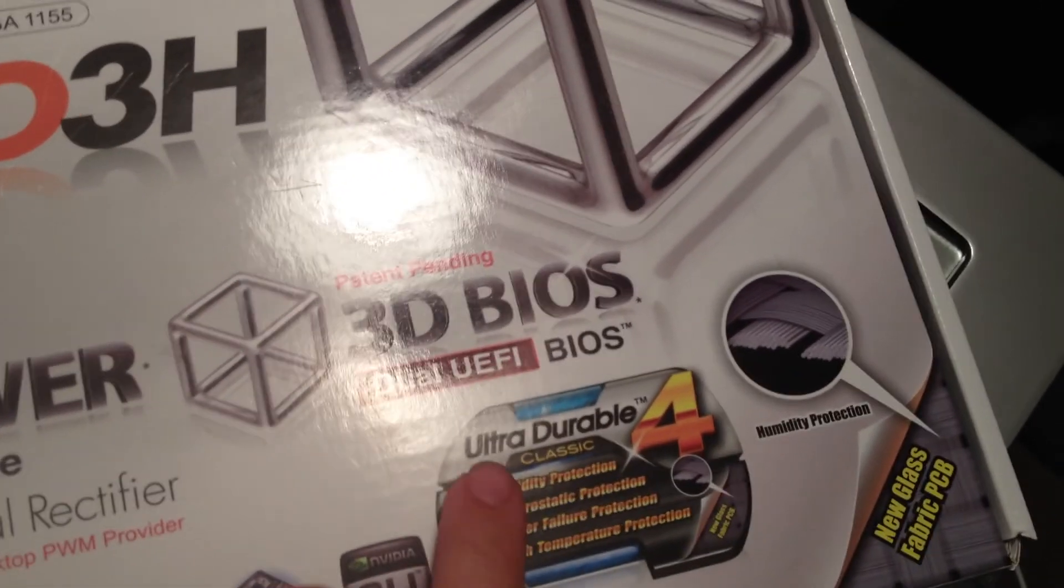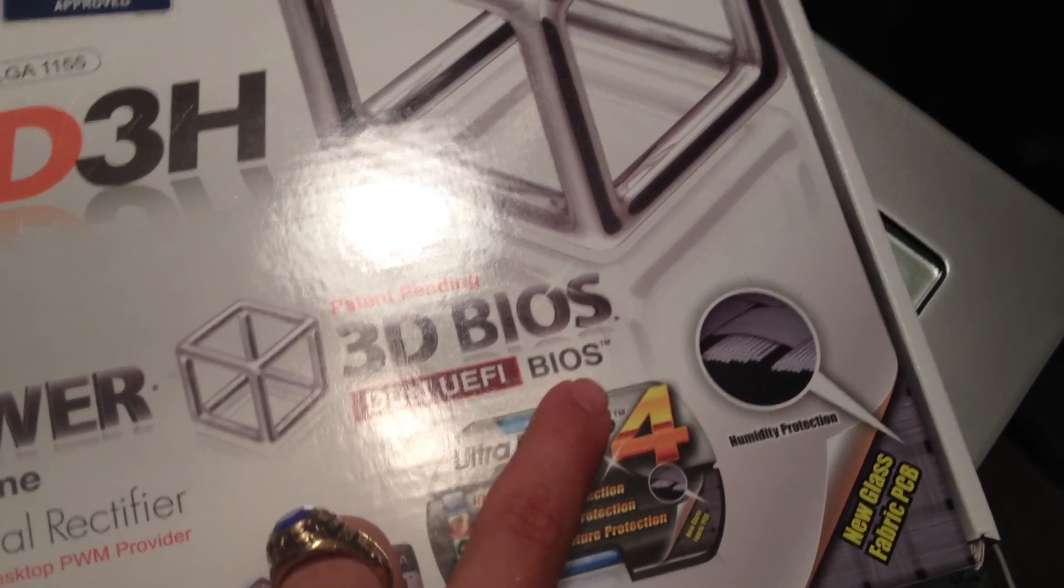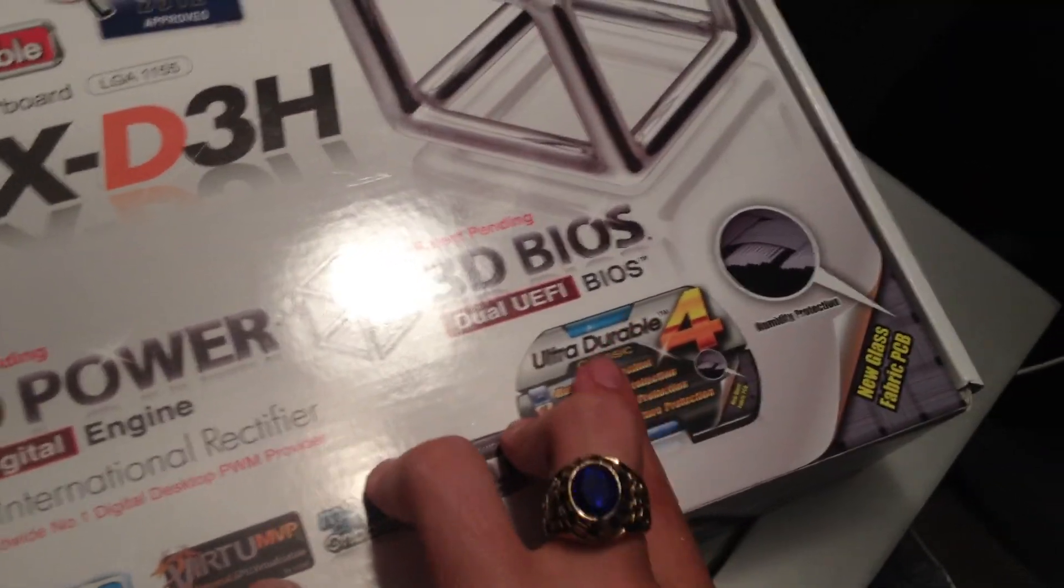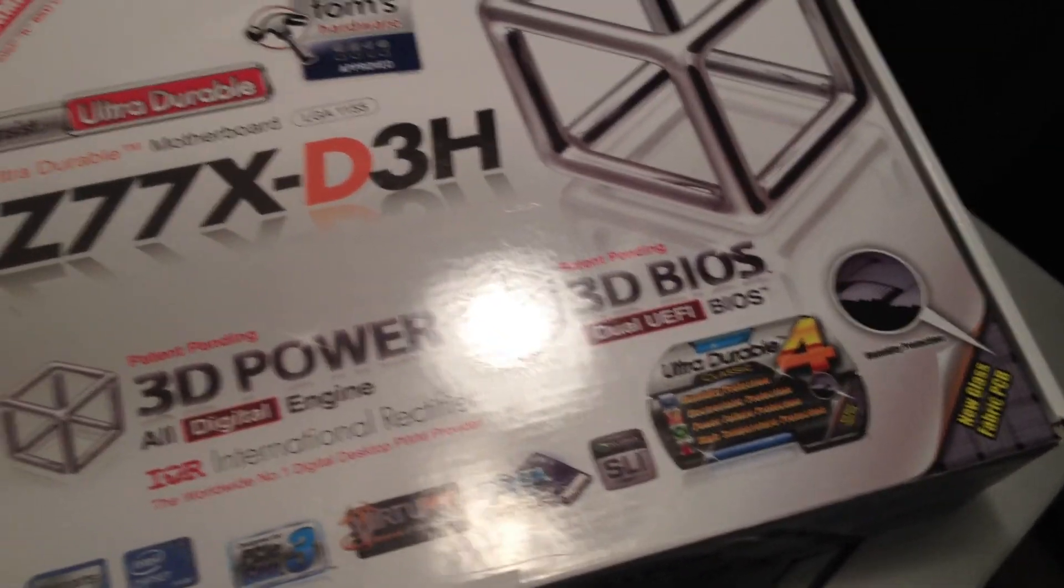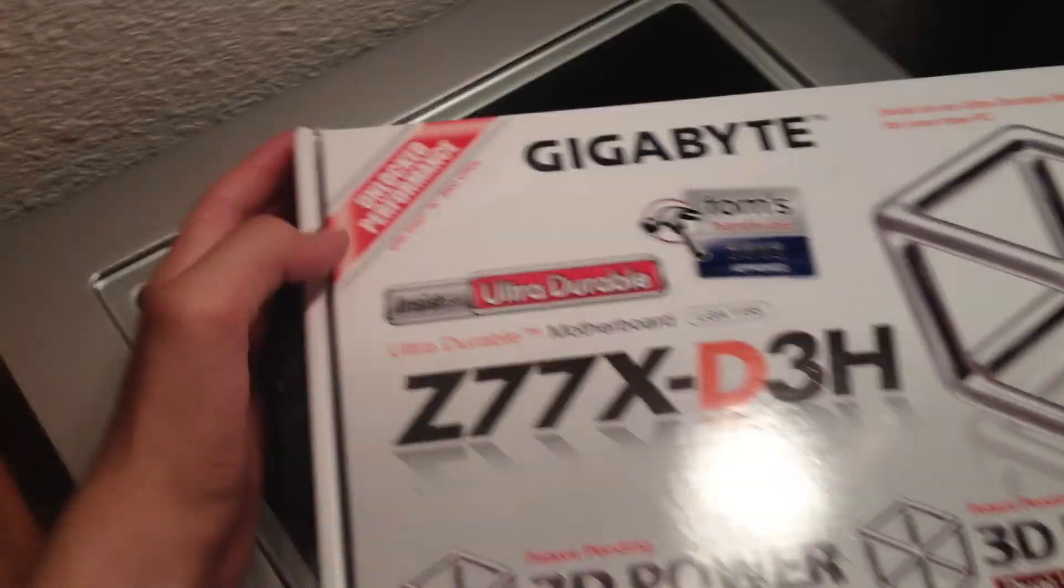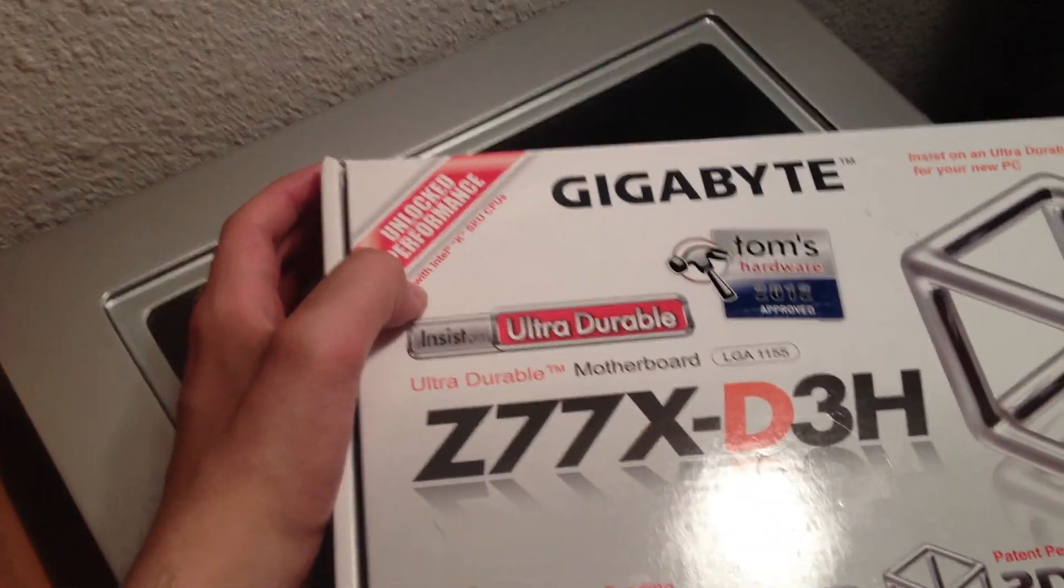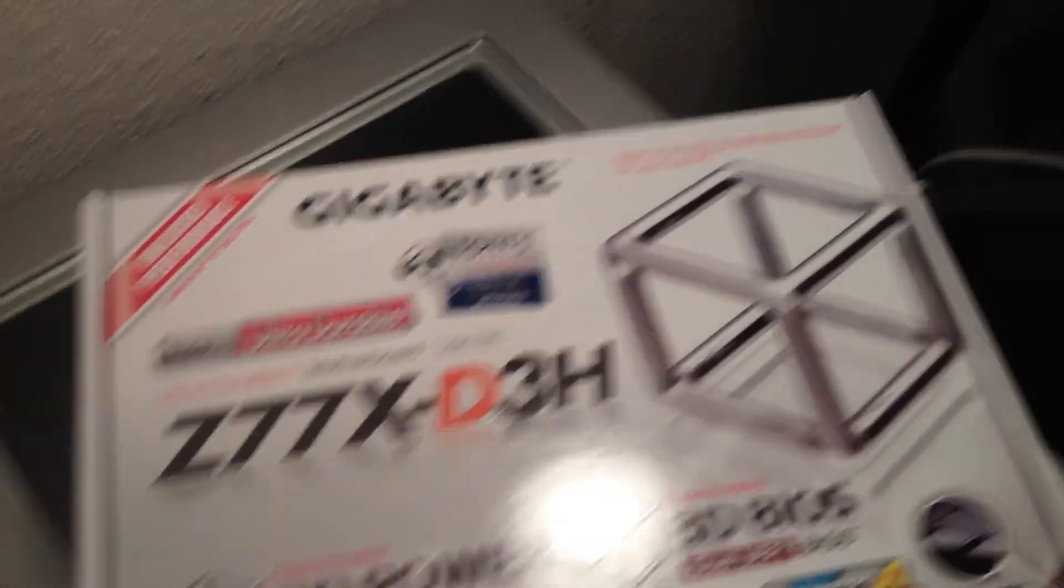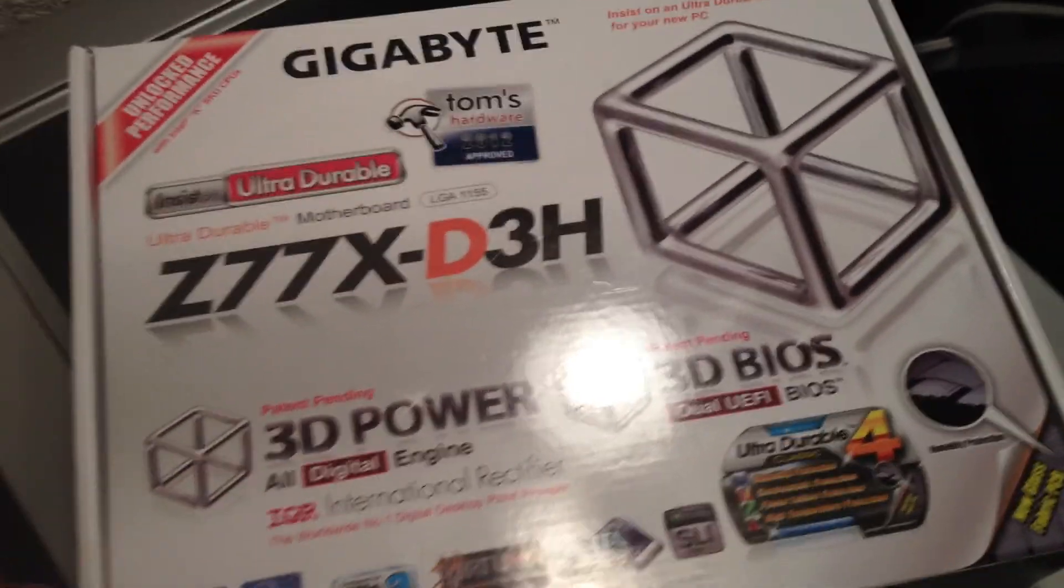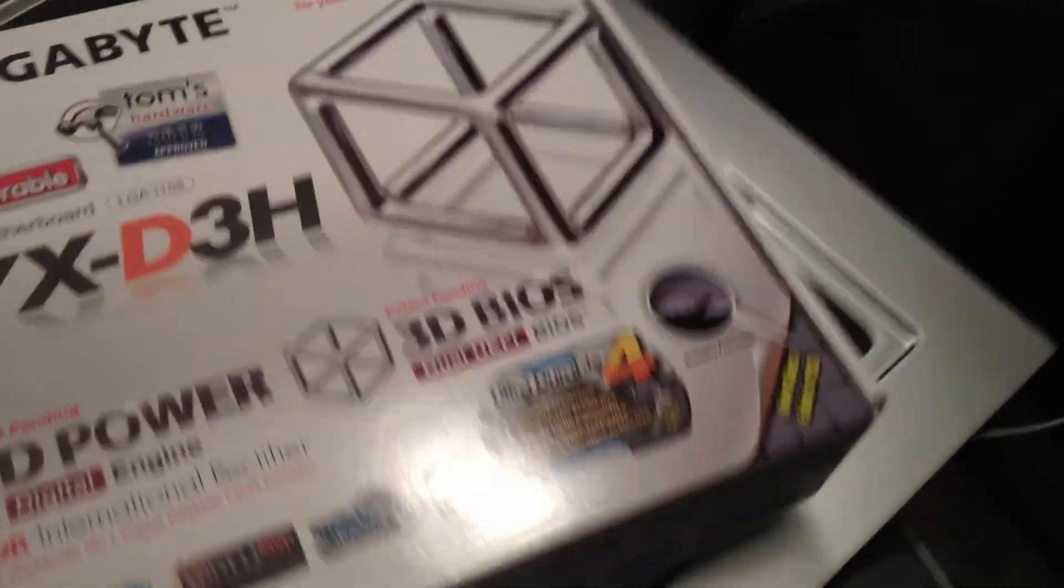We have a 3D BIOS dual UEFI BIOS which actually you have mouse control on which is very nice. You have access to nearly every single feature. It has unlocked performance with Intel K SKU CPUs. So the i7 3770K, 4770K, etc. gives you much more overclocking abilities.